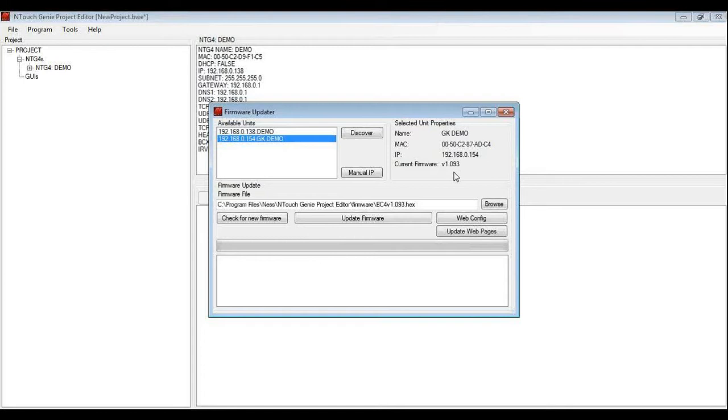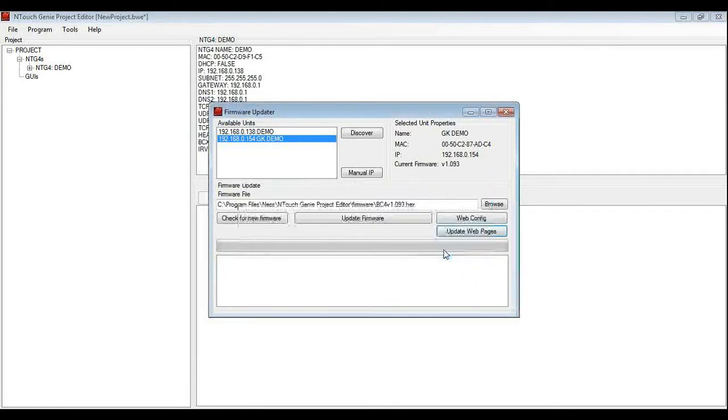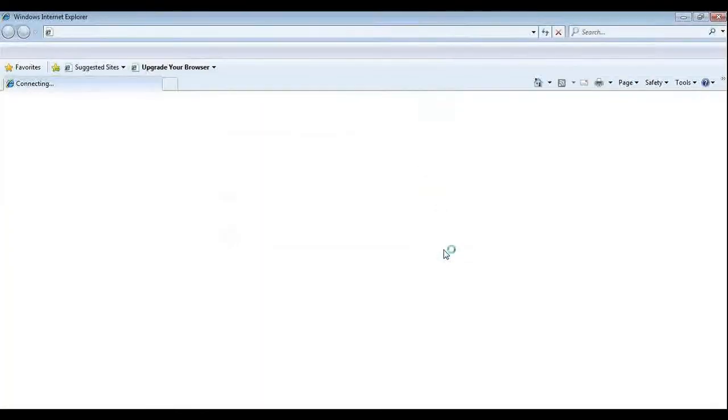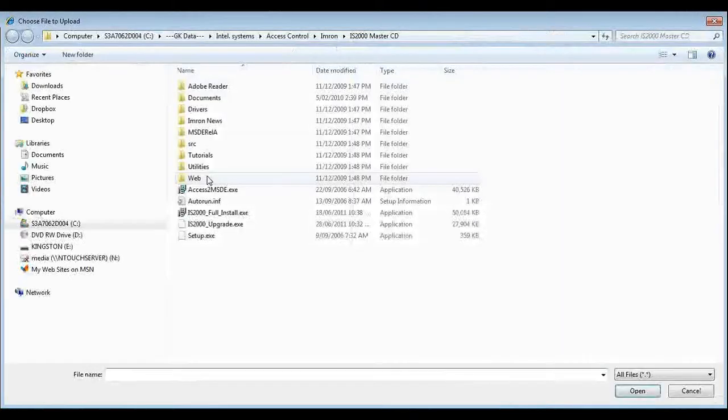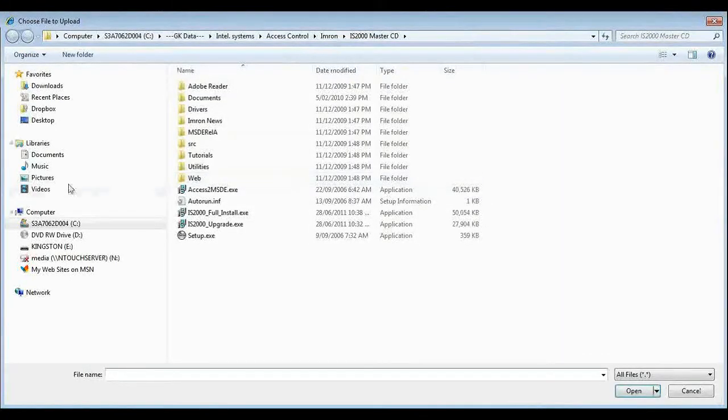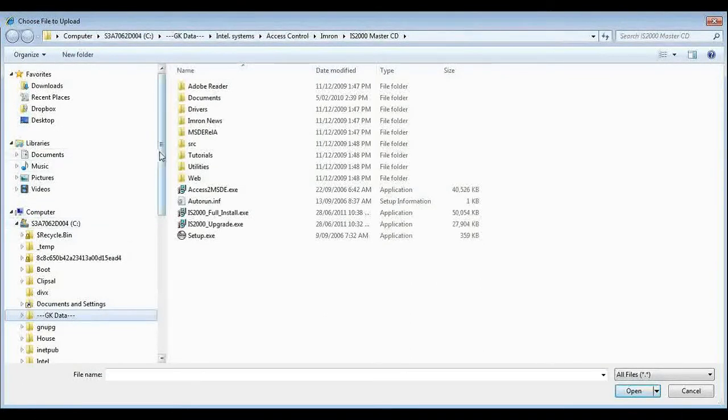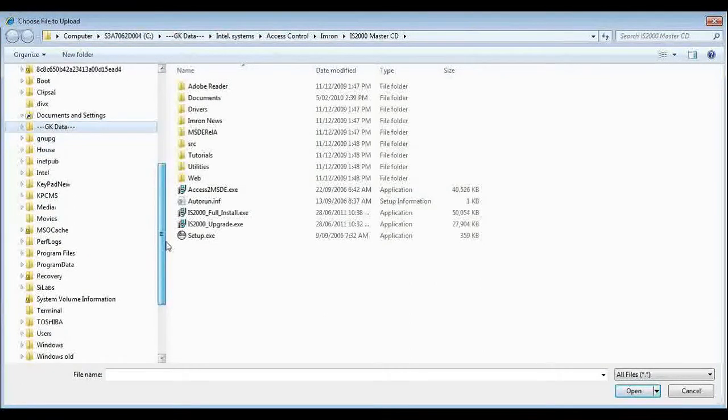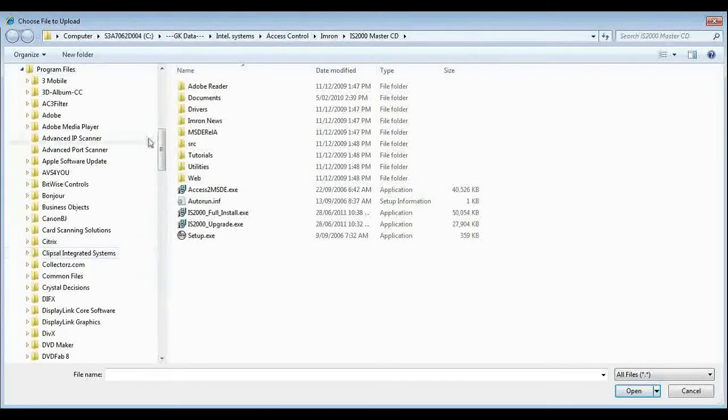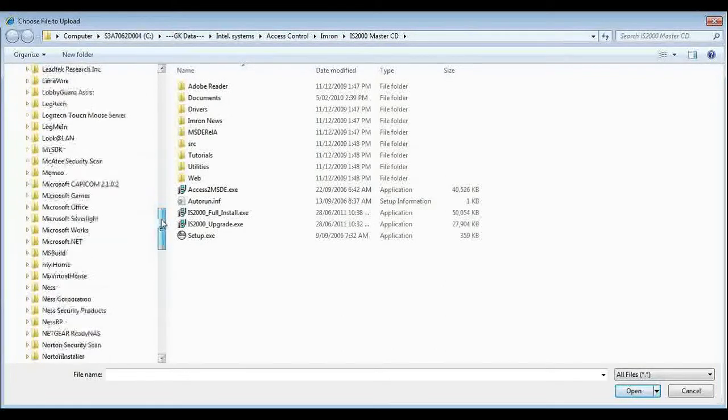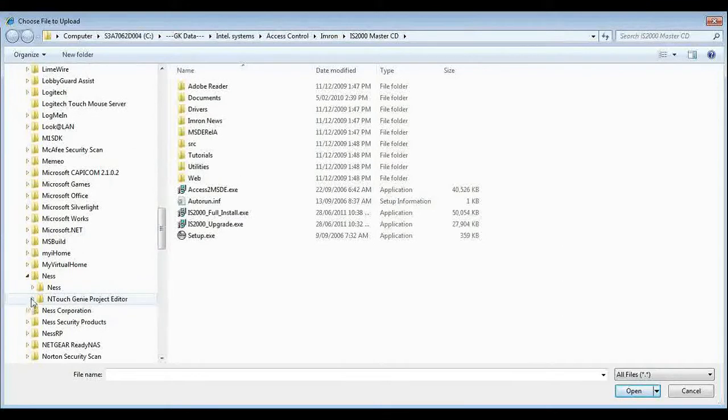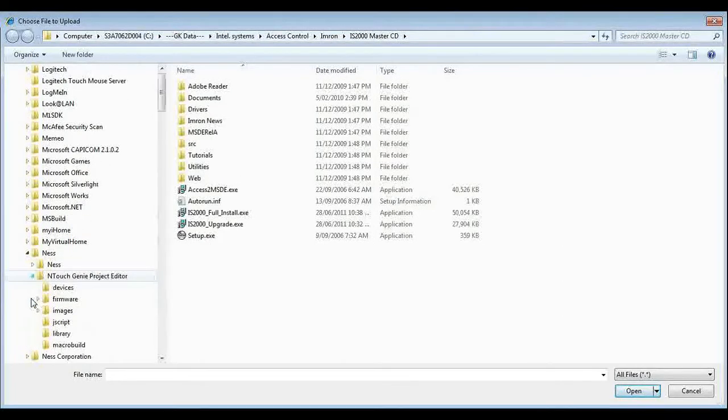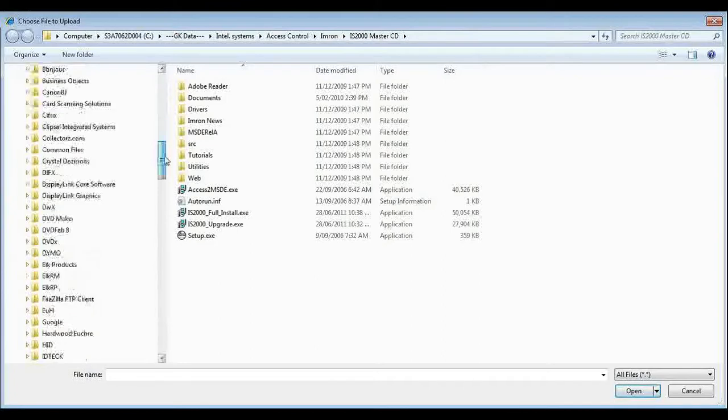But that is only part of it. The other thing we need to do is to update the web pages on the genie. So we are going to hit update web pages which tells us the web pages are located in firmware web pages. So now I will need to navigate to there. So I can browse and when I browse I go to C drive, project files, NES which is the subdirectory it defaults into when install project editor. The project editor cycle down to firmware.